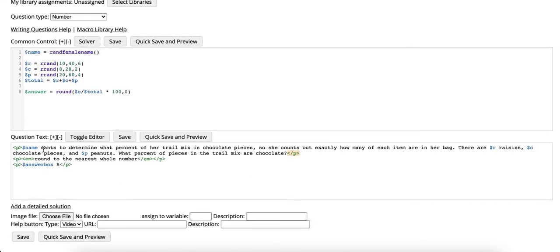If you want to change any of the text for how it's displayed in the question for students you can change the text here.